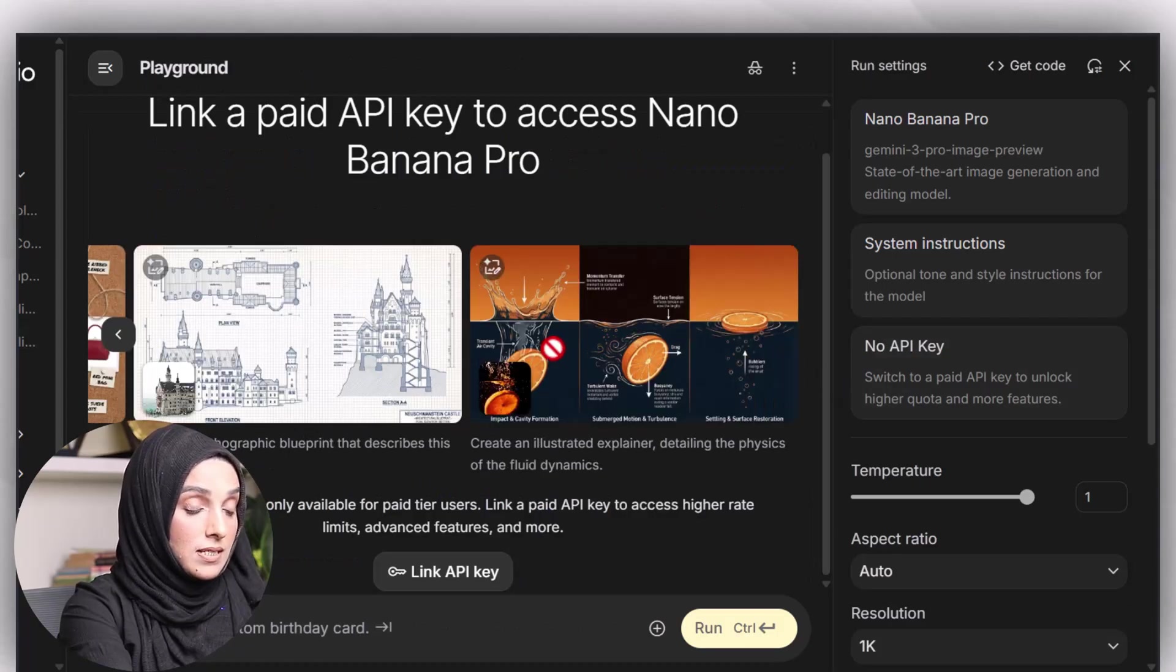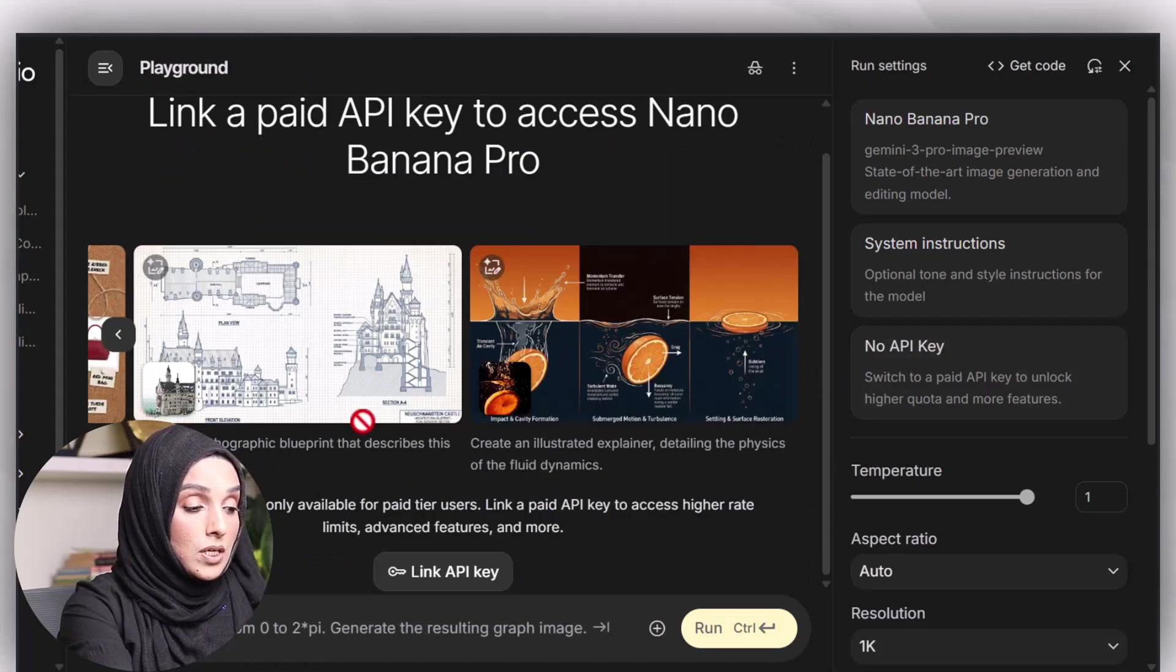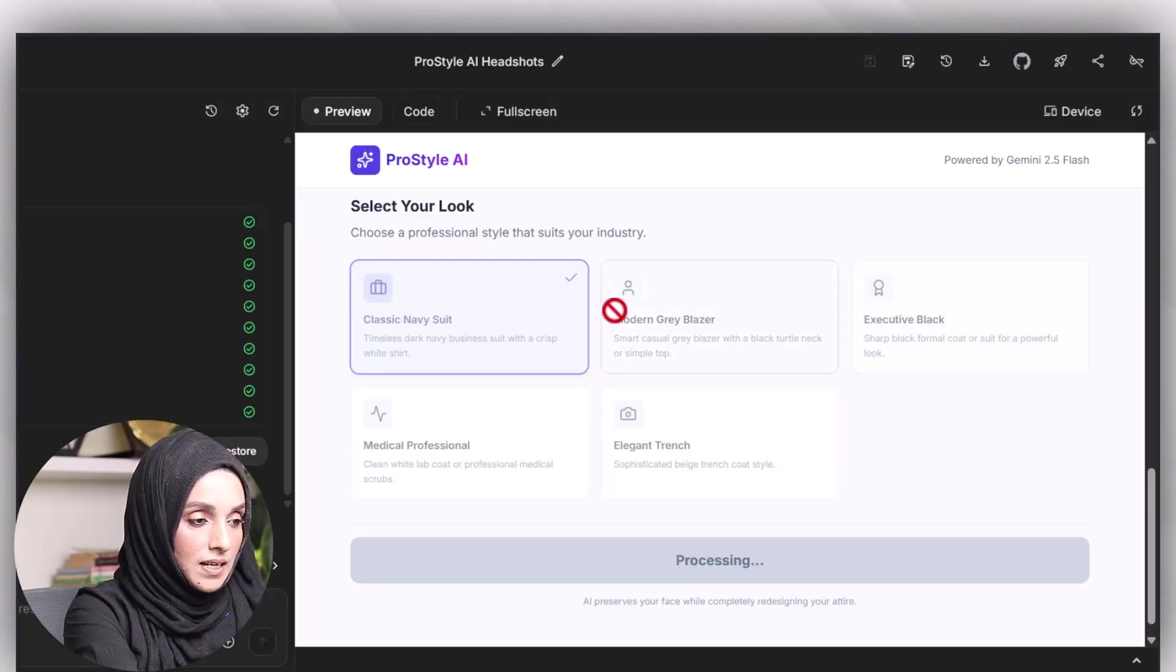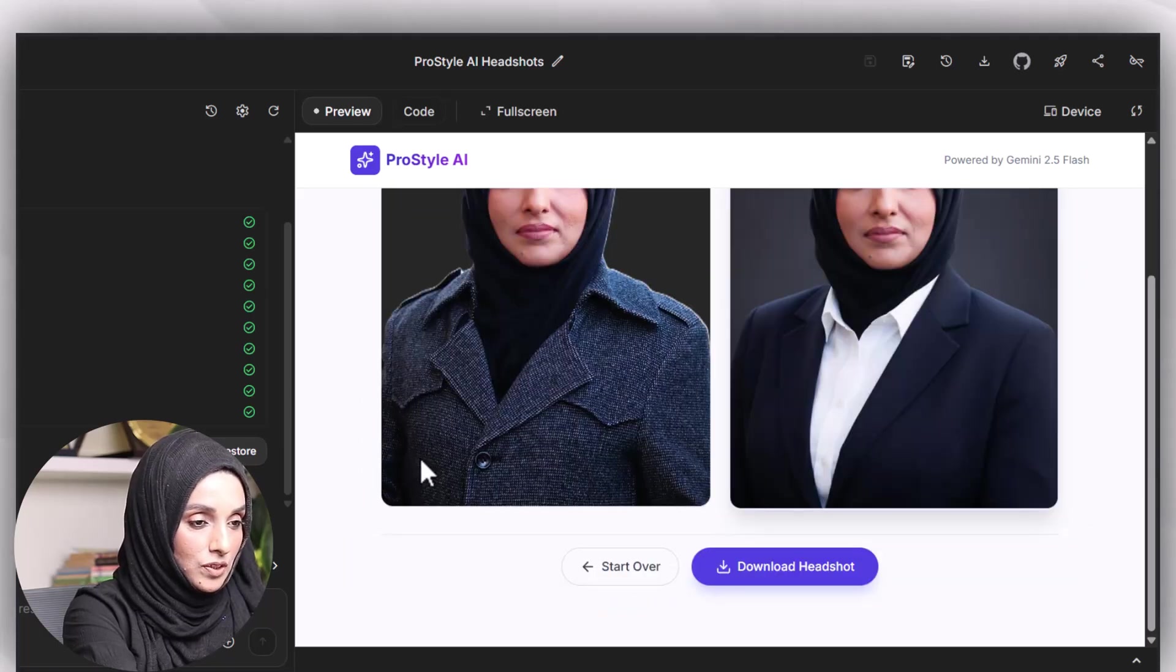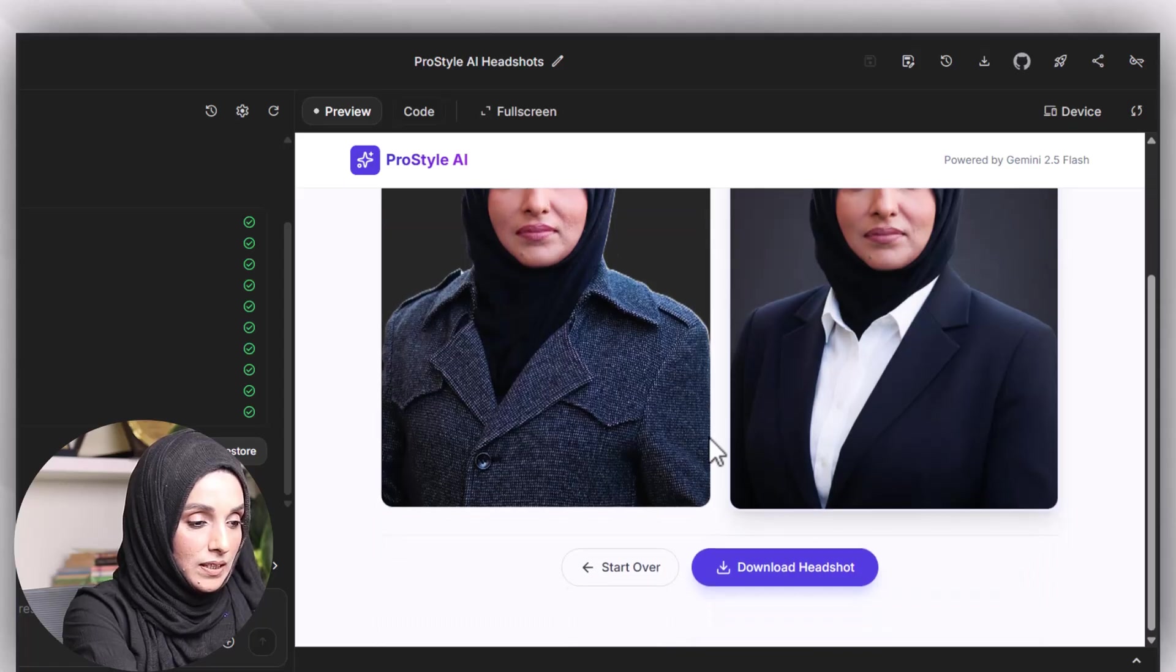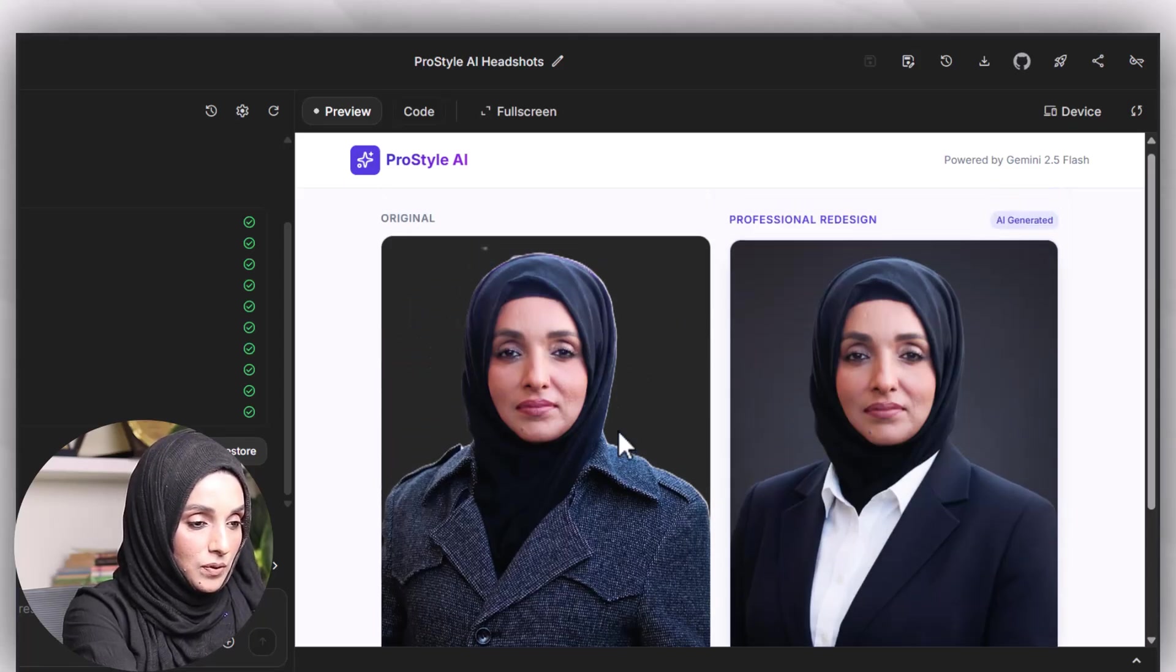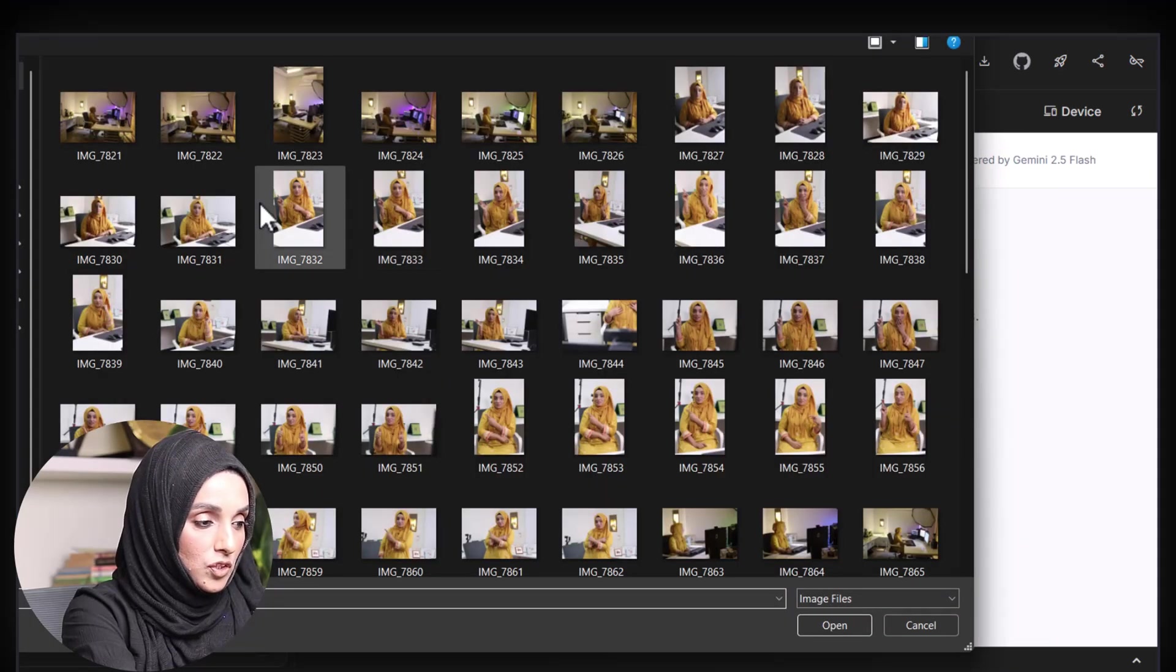You can even use this tool to develop pictures, as the sample is shown below, just by uploading the right prompts. You can select the designs from your look: classic navy suit, modern gray blazer, executive black, or medical professional. You can download this headshot and even you can select start over.